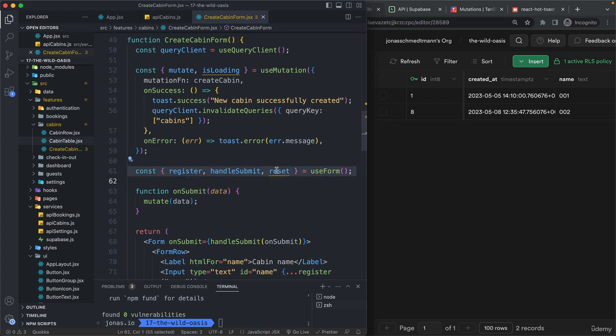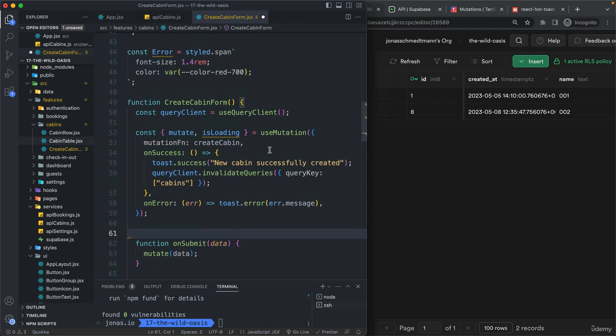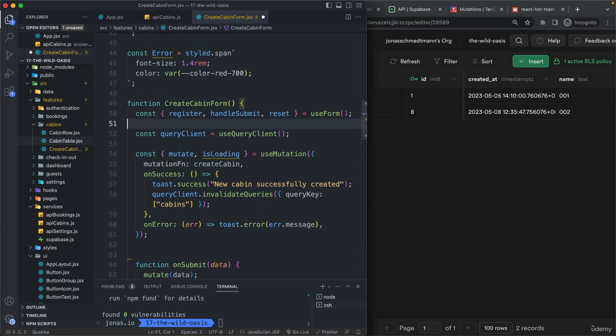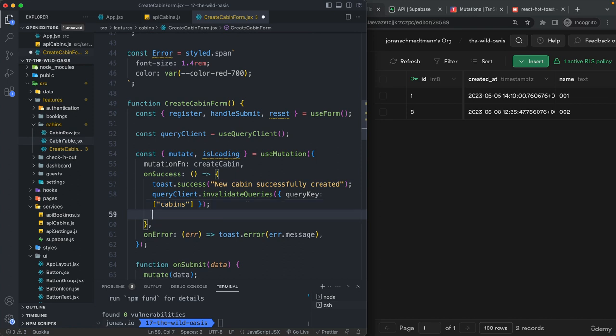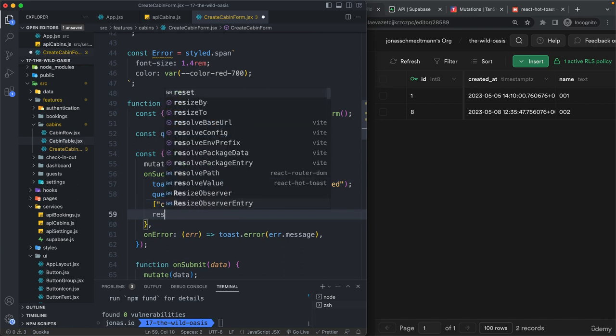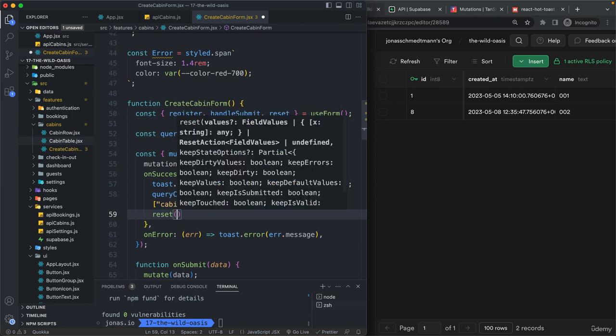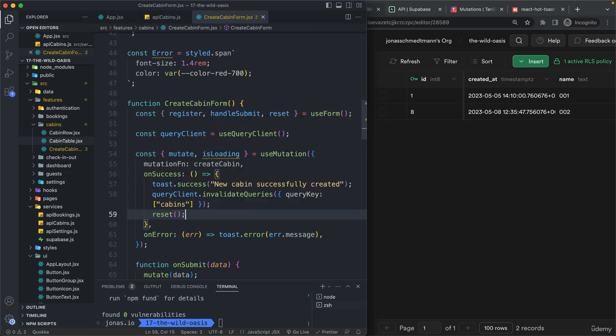So then we need to move this up here because we now want to use this function later, which is right here. So again, also after the success, we want to then just call the reset function.